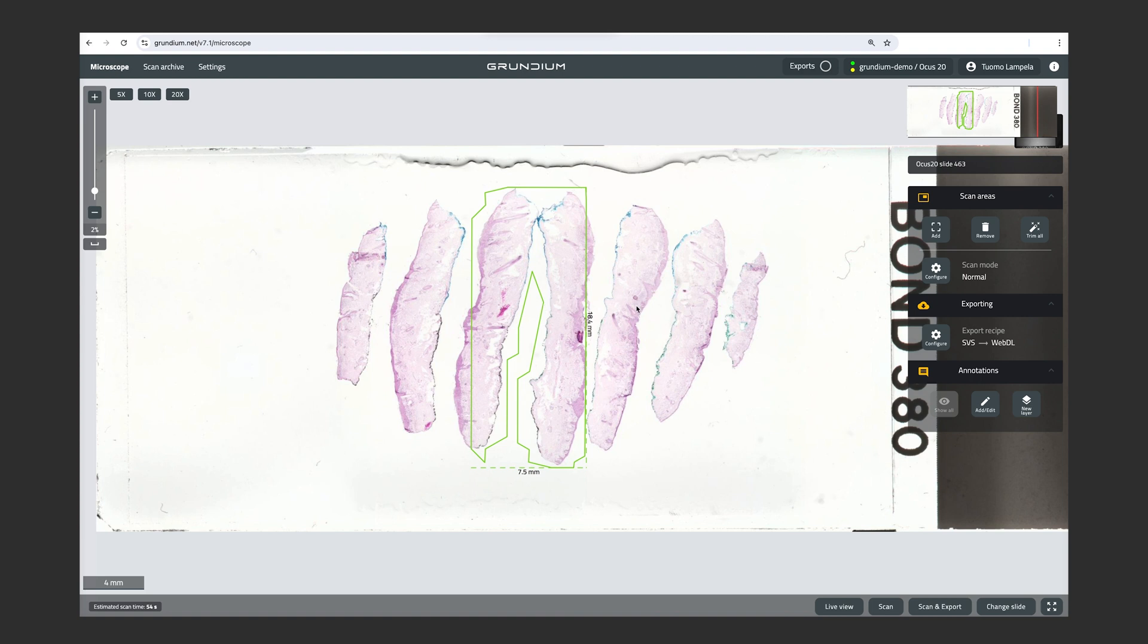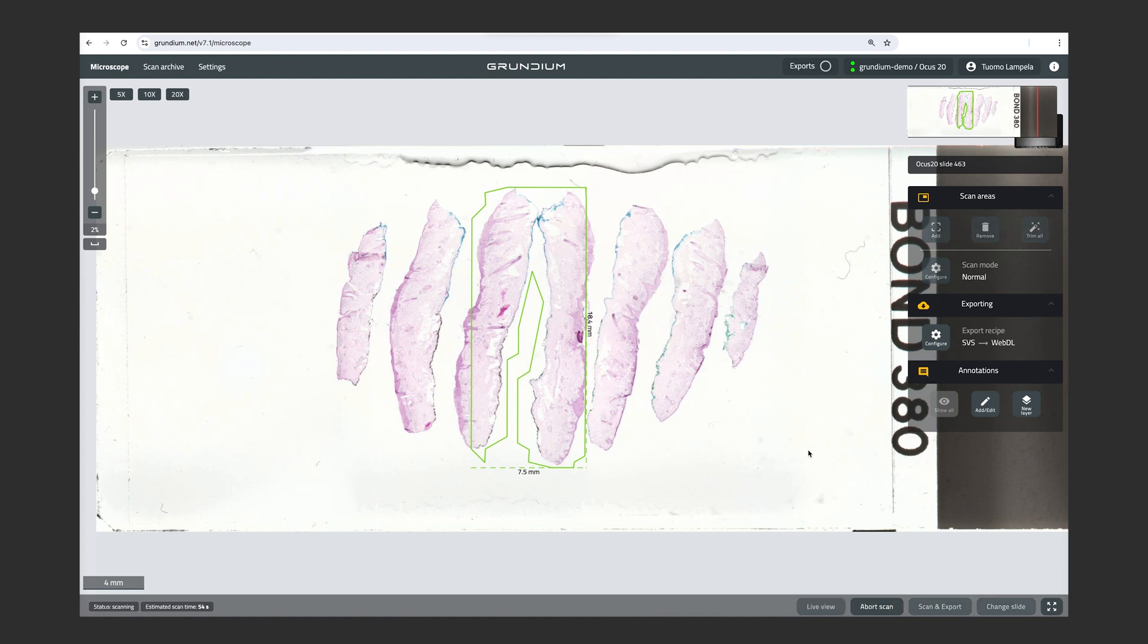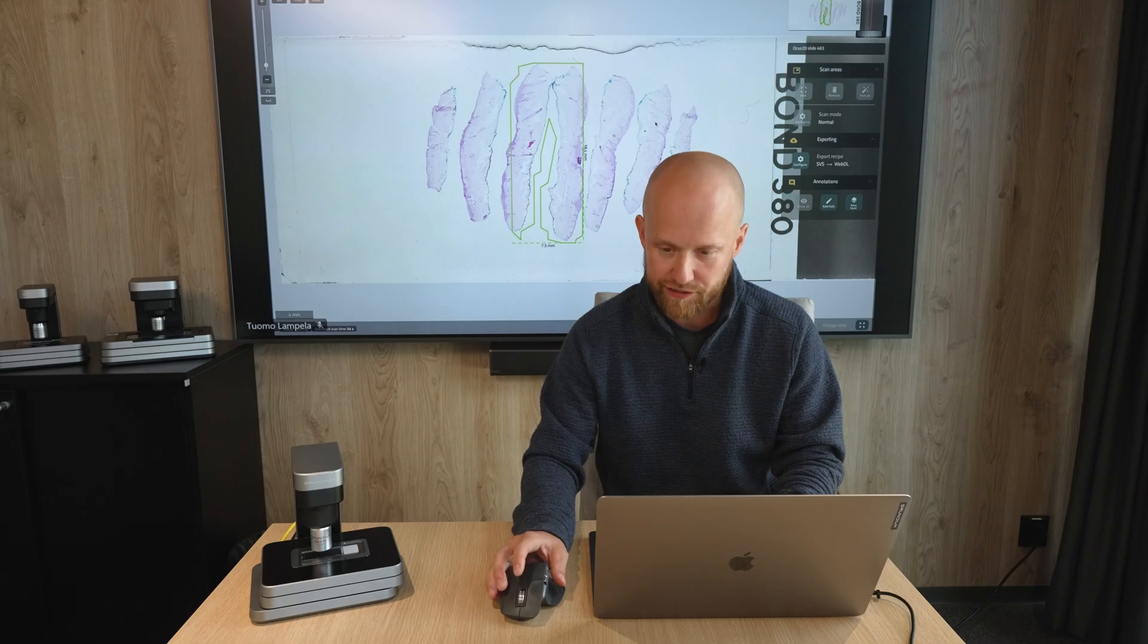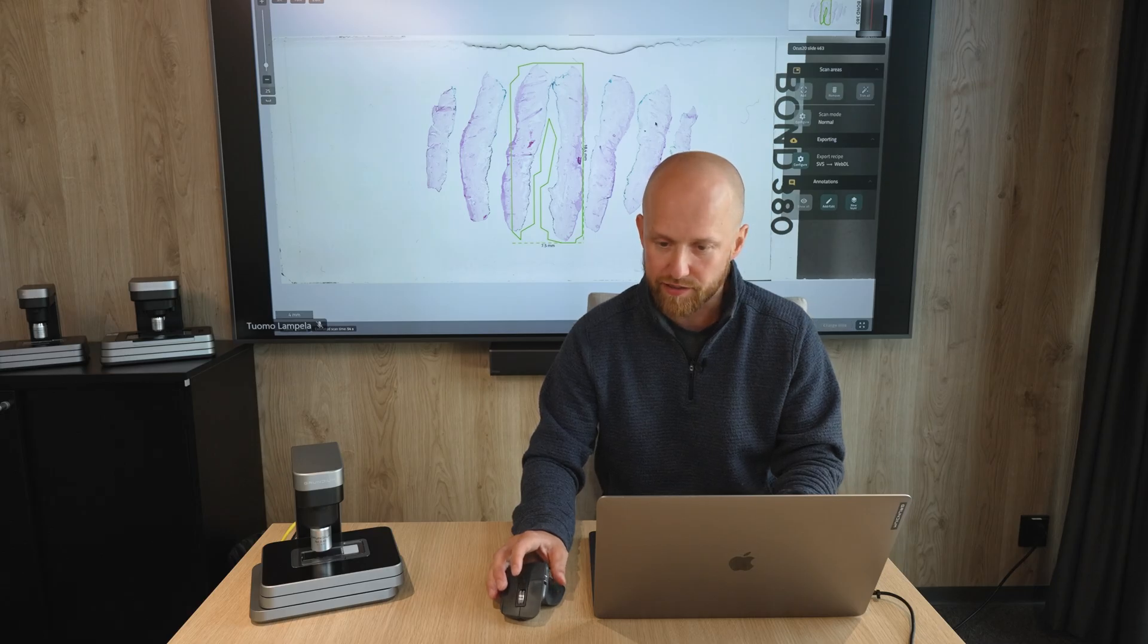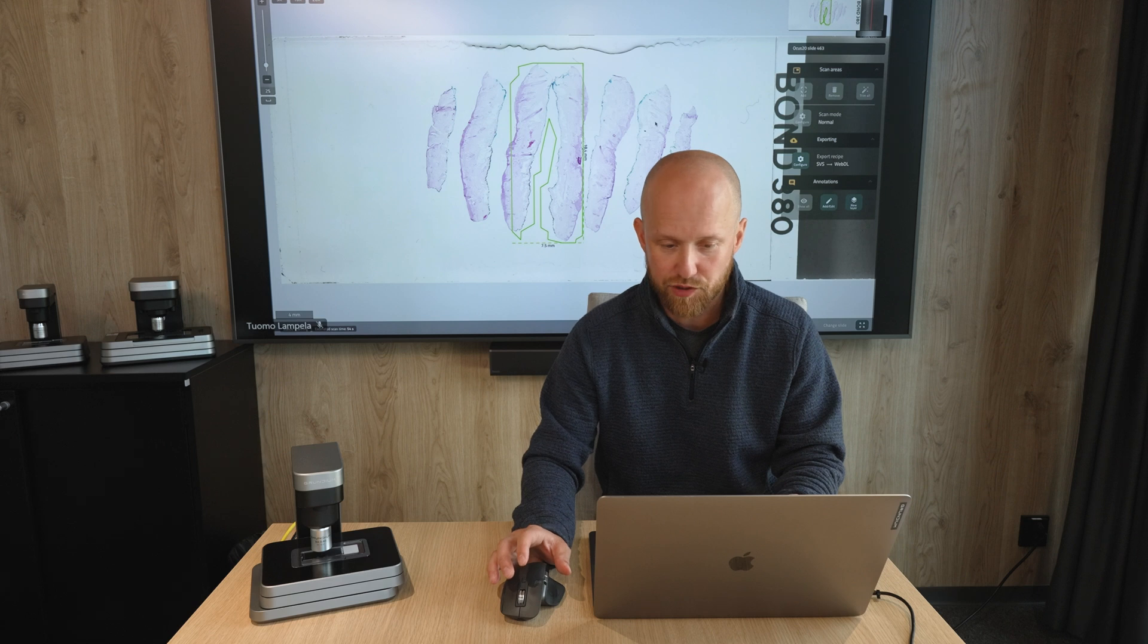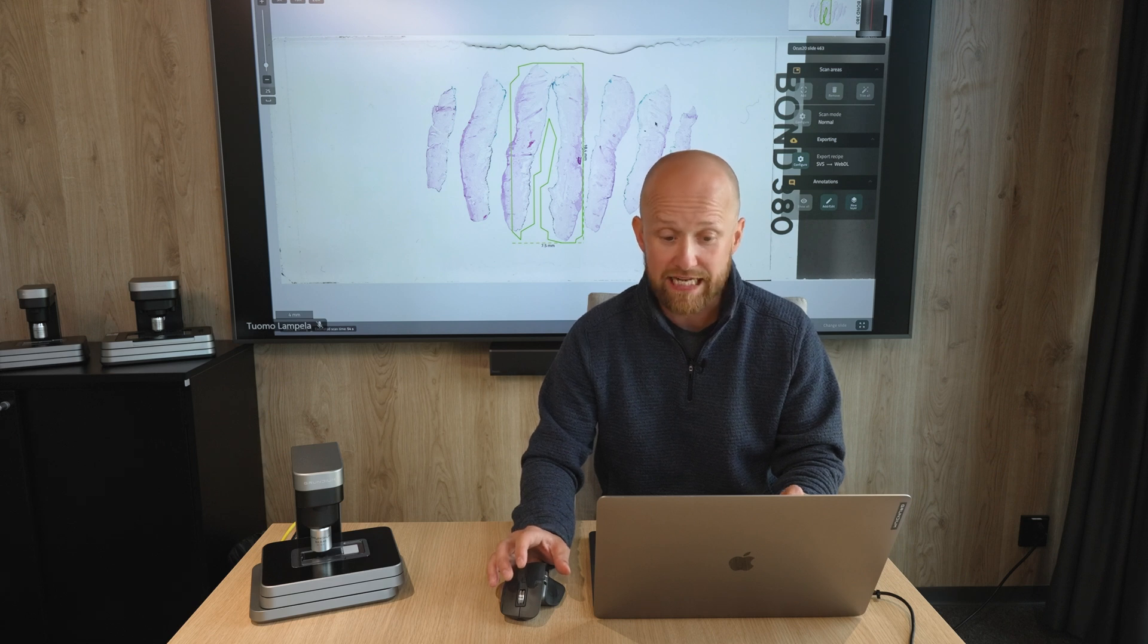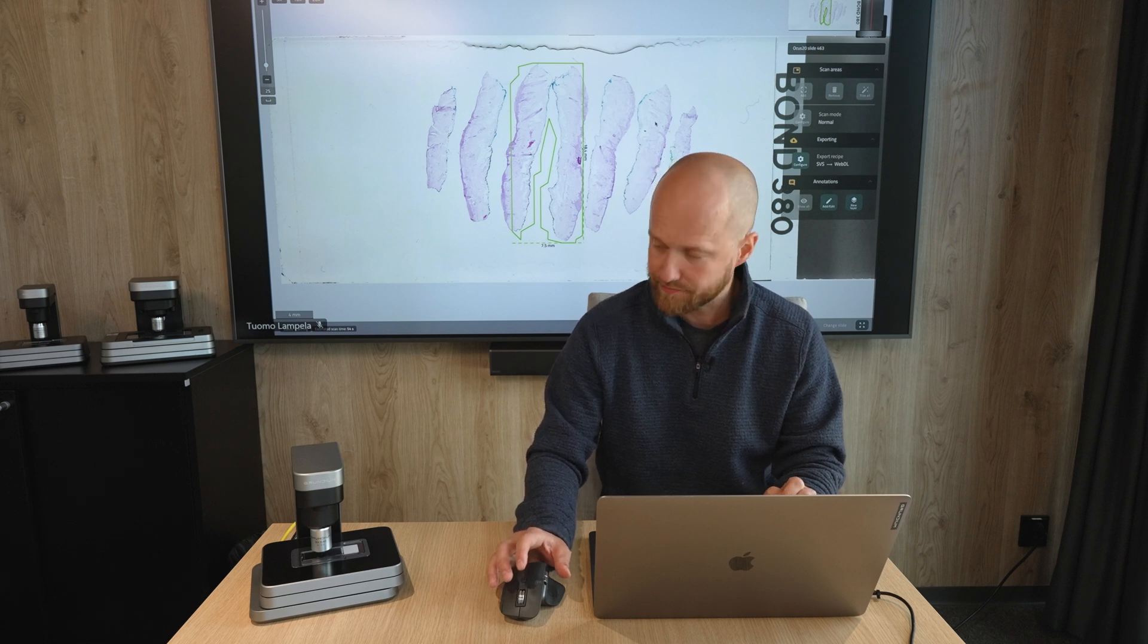And as always, we can always adjust the scan area by dragging at any point of the scan area corners or edges. And we can see that this scan area is 18.4 millimeters times 7.5 millimeters. And you can see the estimated scan time in the bottom left corner here, which is now 54 seconds. And now we can just click on Scan to scan the area with full resolution. And at this point it's the Ocus 20, so it's going to be at 20x.